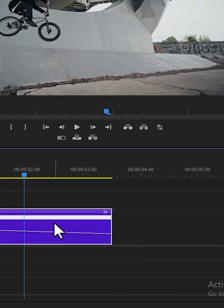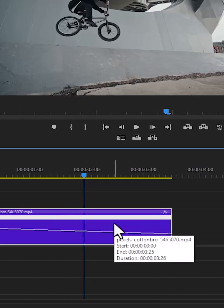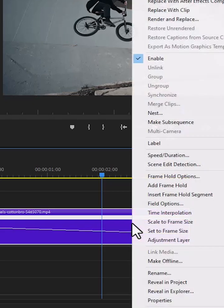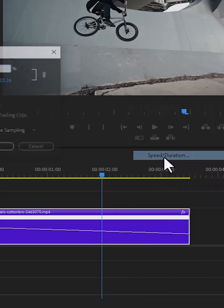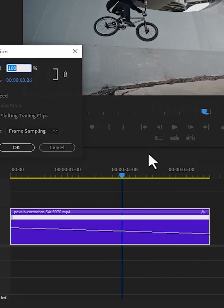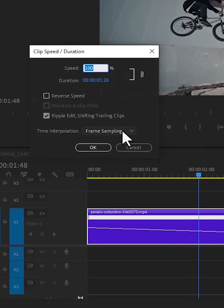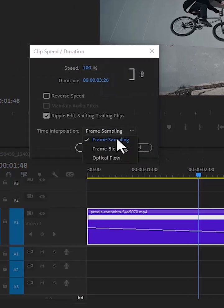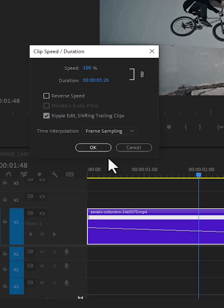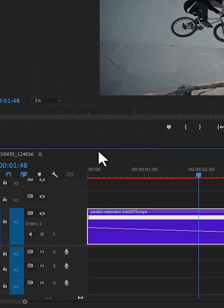Now select this first portion over here, right click, select Speed and Duration and change the Time Interpolation to Optical Flow to make it run smoothly. Now select this portion over here,